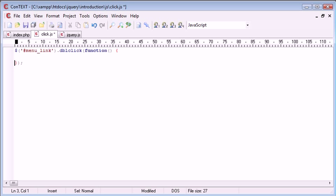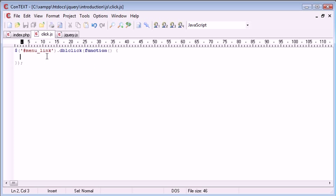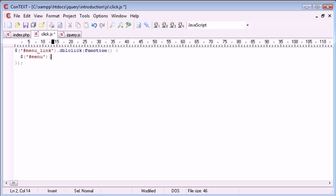We bring this down so we can start writing our code. Once this menu link has been double clicked, we want to display the rest of this menu. The div is called menu, so we reference that with hash menu. We use our dollar sign, hash menu dot show. We could use another animation effect but we're going to look at them later in the series.